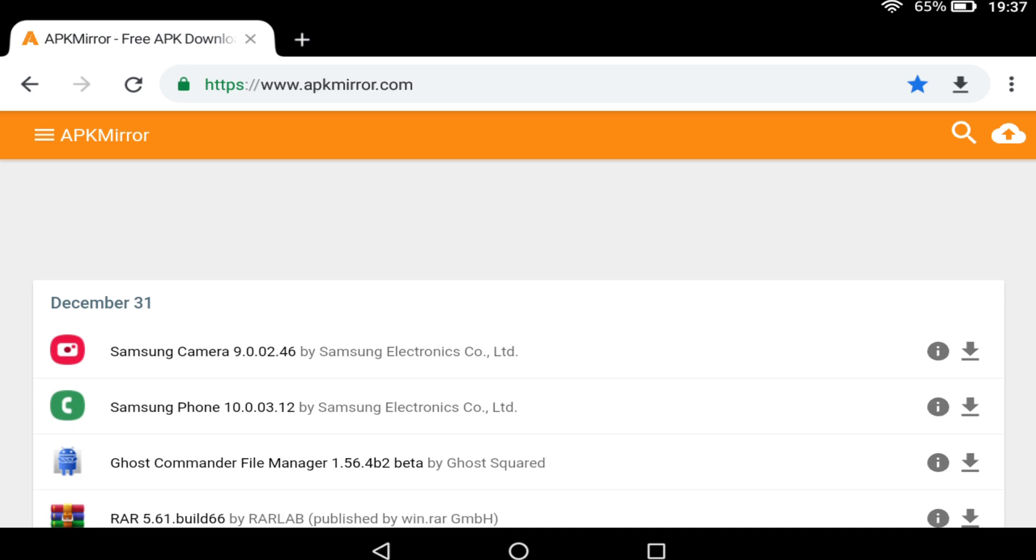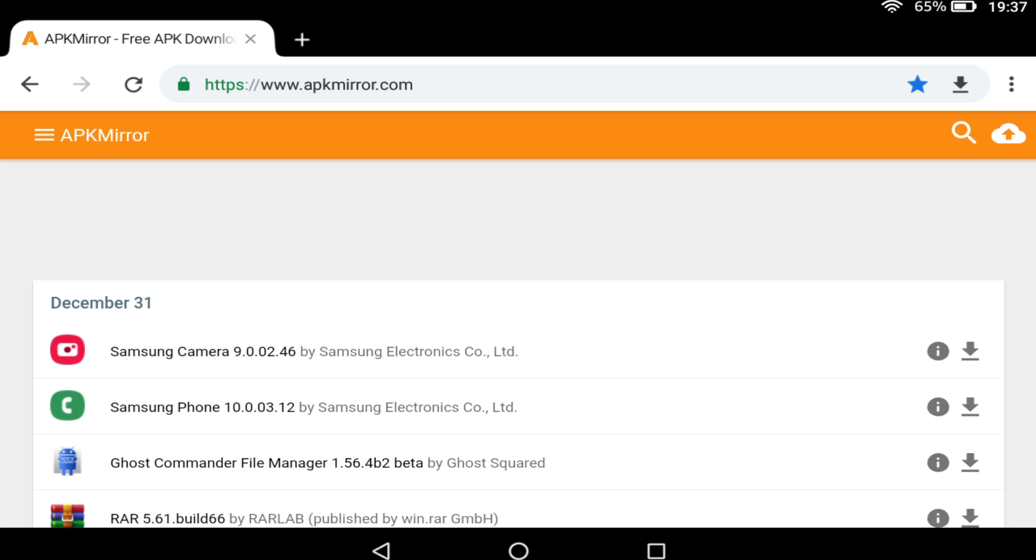The links are also shown on screen now for those of you who may not be able to immediately access the description text.